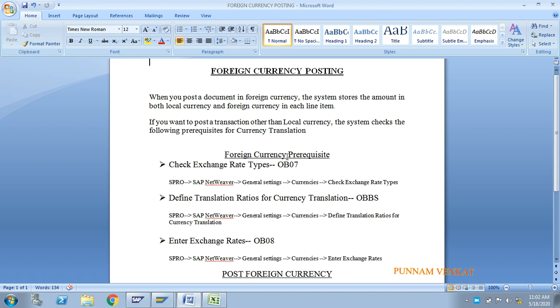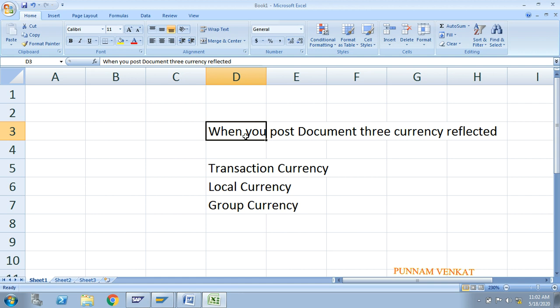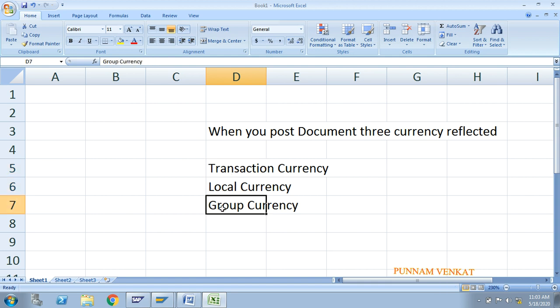Today's topic is foreign currency postings. First we need to understand what is meant by foreign currency postings. When you post any document — it may be a vendor document, customer document, or GL document — that document is reflected in three currencies: transactional currency, local currency, and group currency.